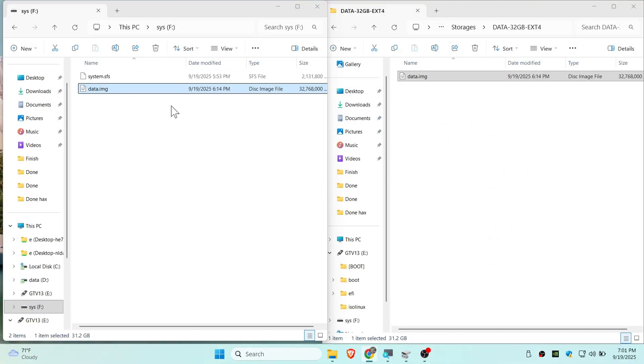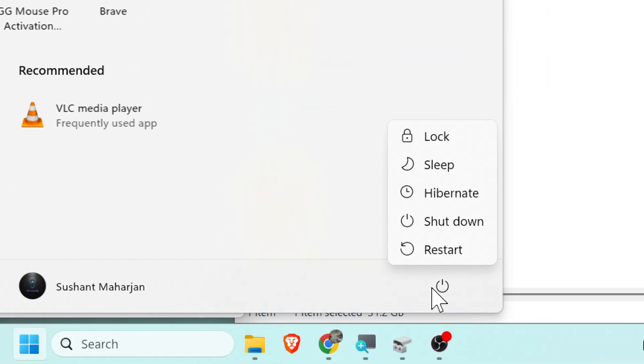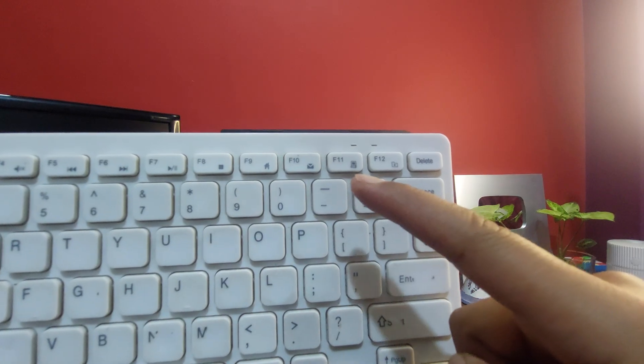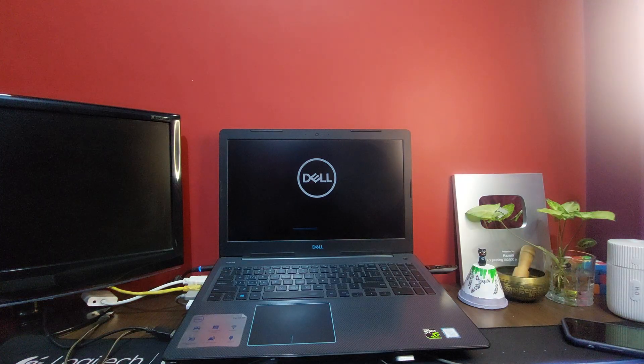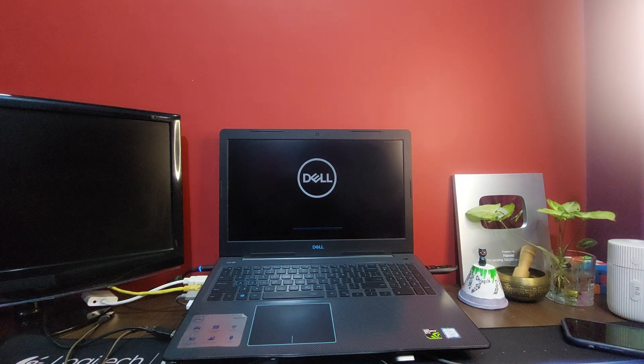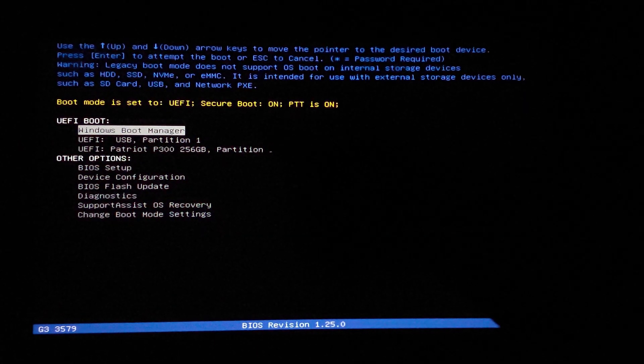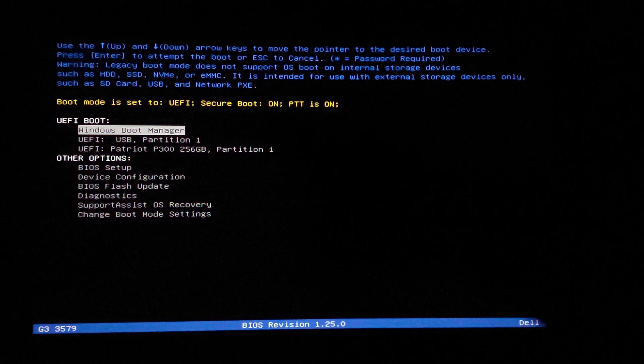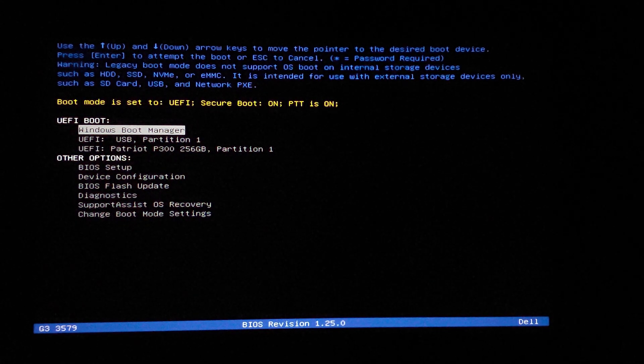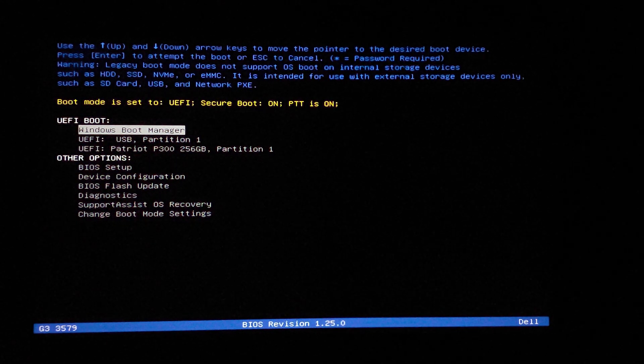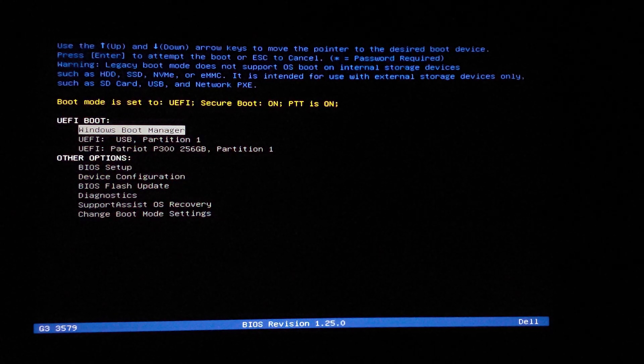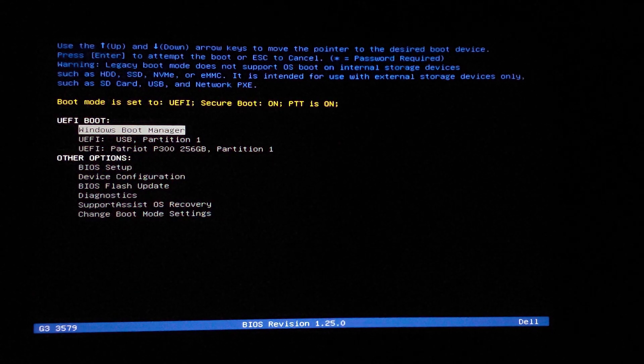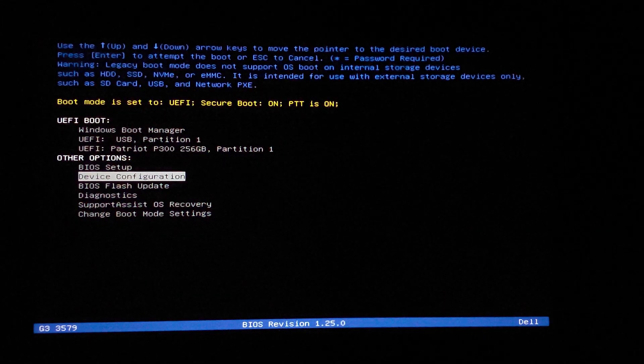Now your USB is ready to boot up. Simply restart your computer and press F11 or F12 key on your laptop as soon as it's restarting. This will bring you to Dell's boot menu. If your laptop is saying you have secure boot on, you need to turn off secure boot first. To do that you need to go to BIOS setup.